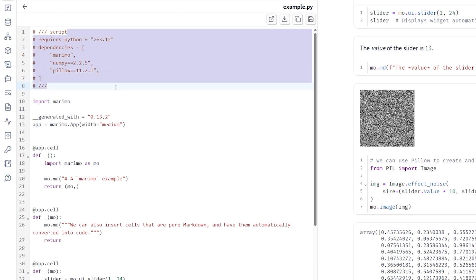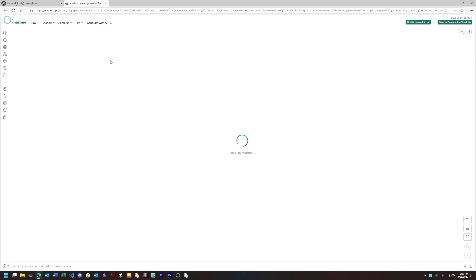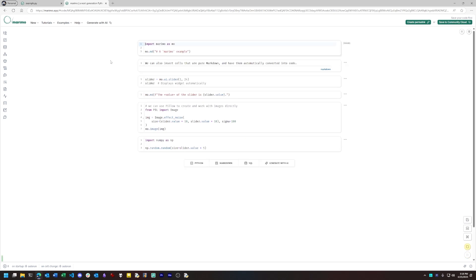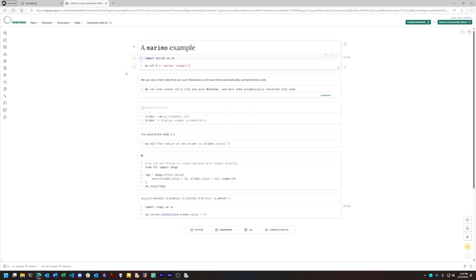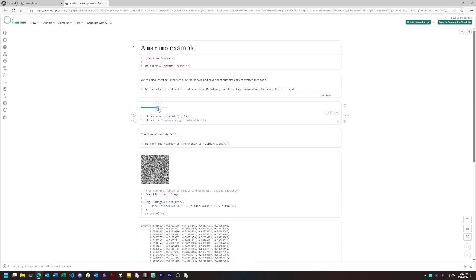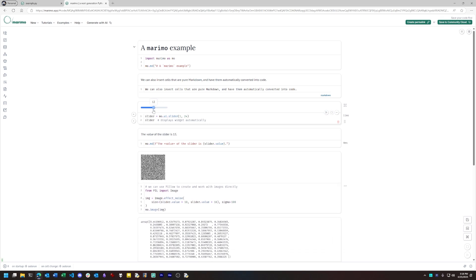But there's also an experimental feature in Marimo that lets us run the notebook by way of WebAssembly without having to install anything. And that makes the results a lot easier to share with others since all they need is a web browser and an internet connection. They don't even need a copy of Python installed.